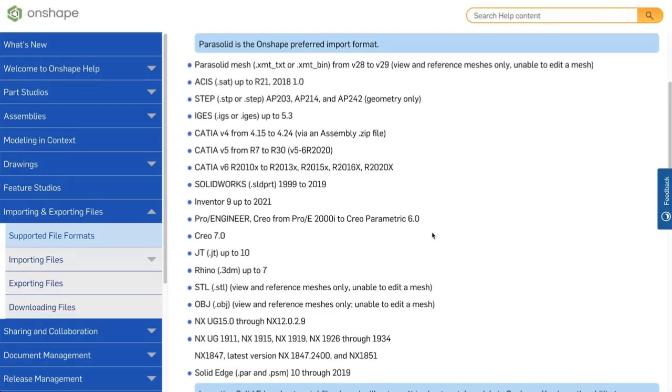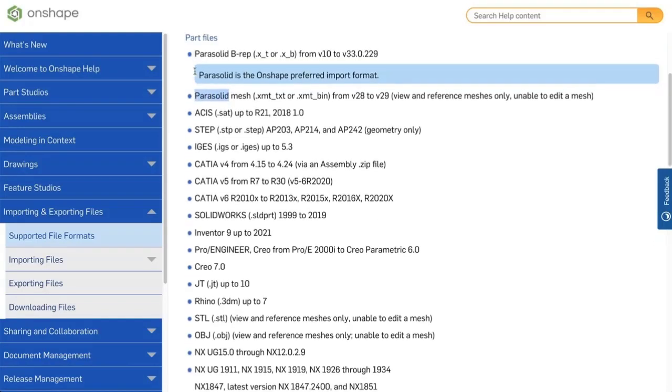CAD systems change their file format every year, so there may be a short period of time when Onshape is unable to read their latest file format. In these instances, it is recommended to use a neutral file. The most compatible and reliable file format is Parasolid. If the sending system does not support Parasolid, the next best format would be Step.